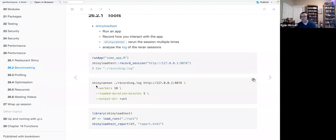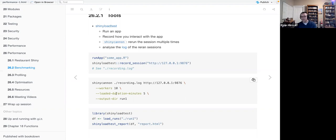Running the app uses a bash command from your computer's terminal. You run shiny cannon, record the log, then pass the URL that is going to spam the server — and I'm using the word 'spam' in the context of load testing or benchmarking. We have a total number of workers of 10, a load duration of five minutes, and the output directory is set to record the session to a certain area.